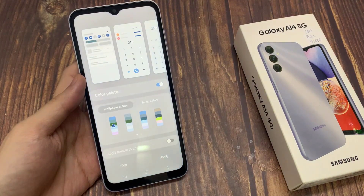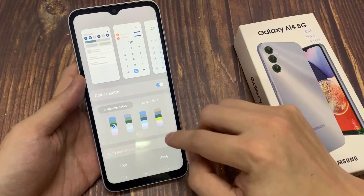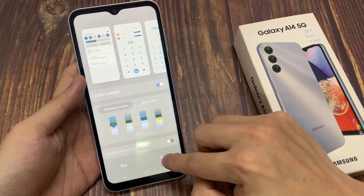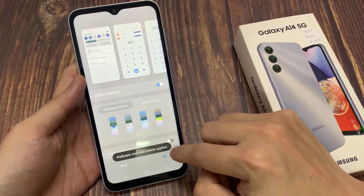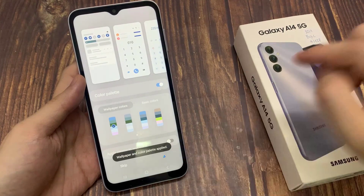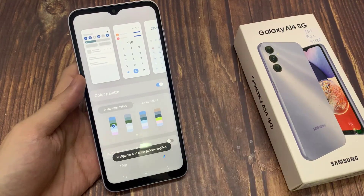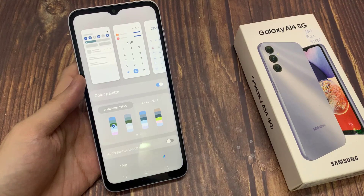Now choose a color palette, and then turn on applied. And that's it — that is how you can download new wallpapers for the home and lock screen background on the Samsung Galaxy A14.